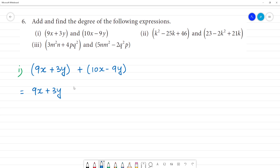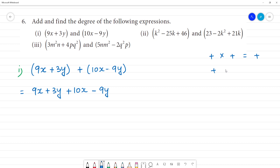Plus into plus is plus. Then plus into minus is minus. So we get: plus multiplied by plus is equal to plus. Next, plus multiplied by minus is minus. Minus multiplied by plus is minus. Minus multiplied by minus is plus.